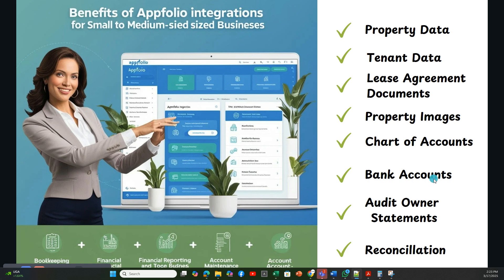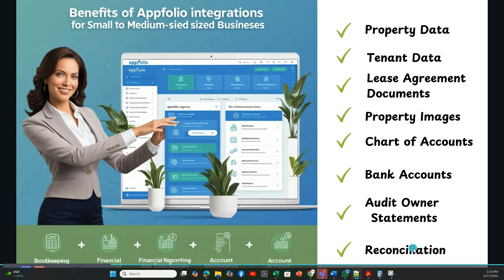We'll set up the bank accounts, such as your security deposit account, operating account, and corporate account. We will make sure the owner statements are accurate so that all management fees, rent receipts, and expenses are recorded accurately. We will also do the bank reconciliation to audit that all bank transactions are recorded into AppFolio.